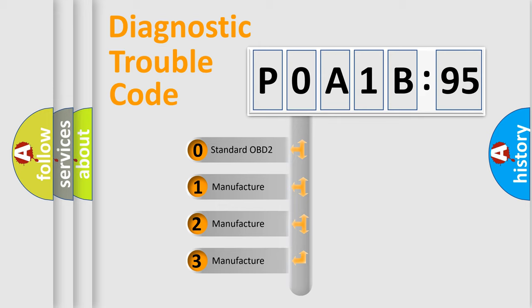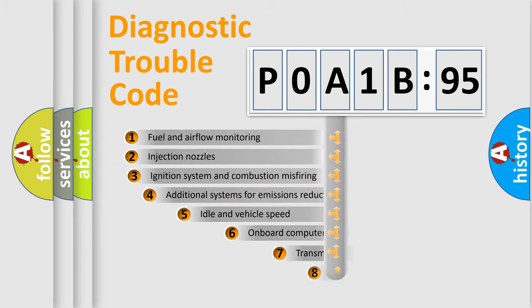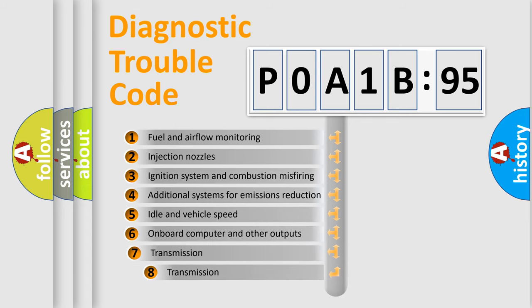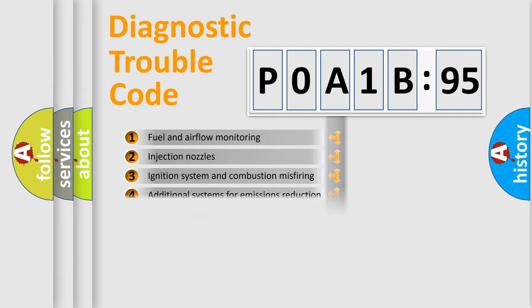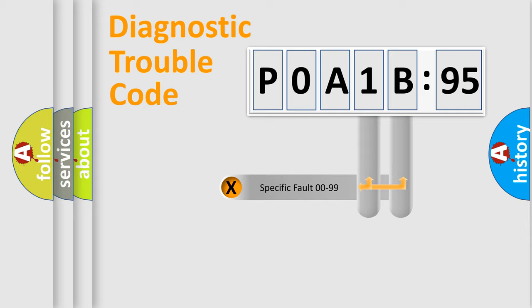If the second character is expressed as zero, it is a standardized error. In the case of numbers 1, 2, or 3, it is a more prestigious expression of the car specific error. The third character specifies a subset of errors. The distribution shown is valid only for the standardized DTC code.